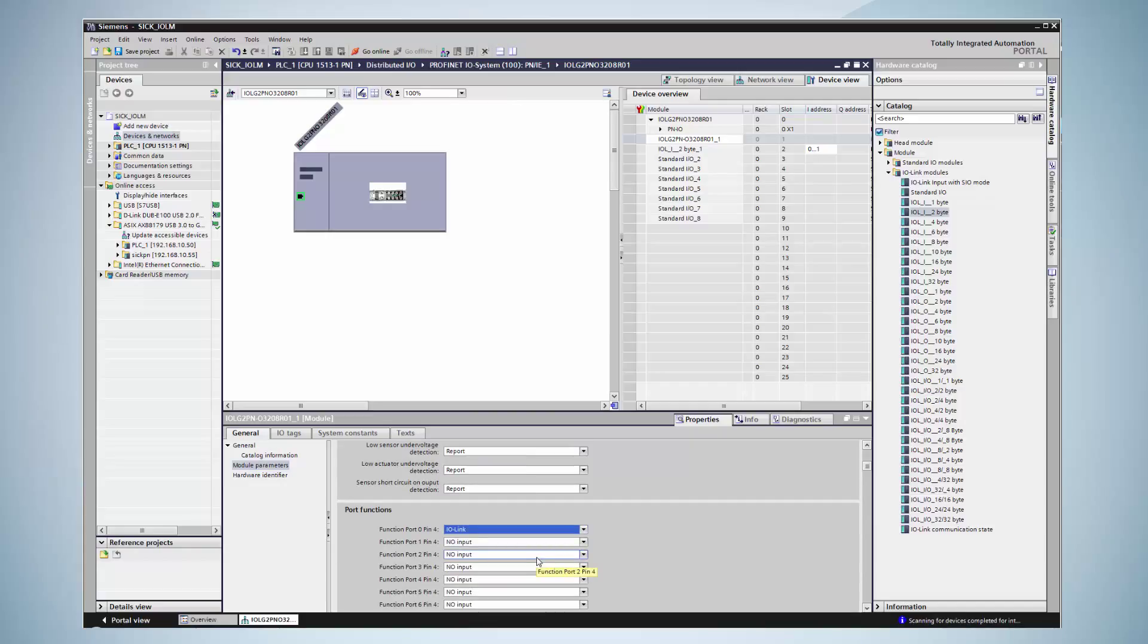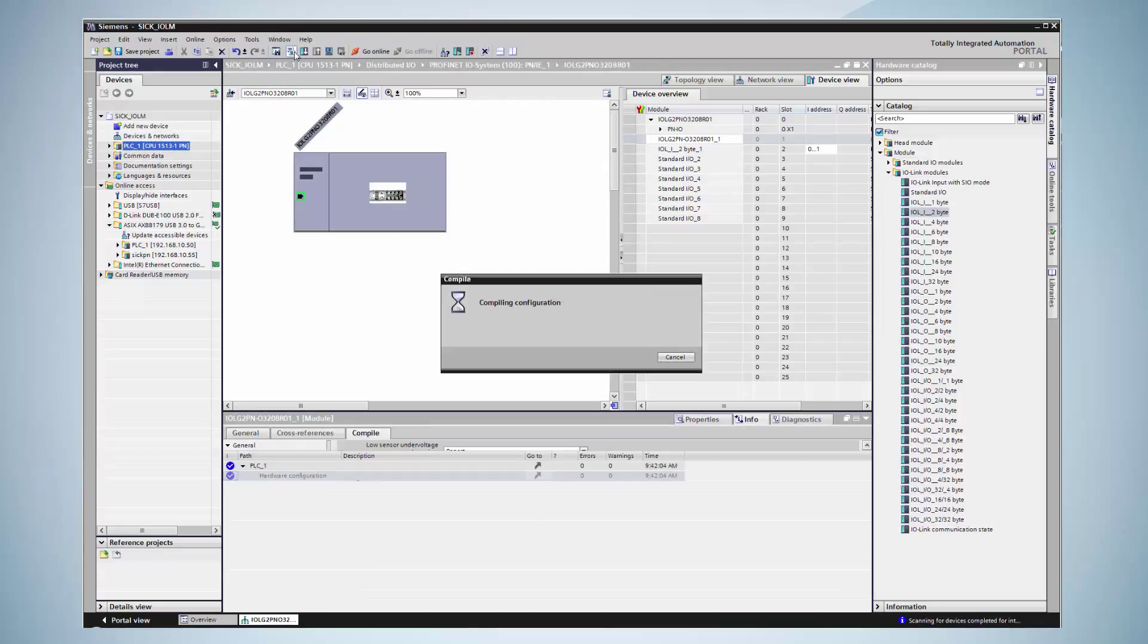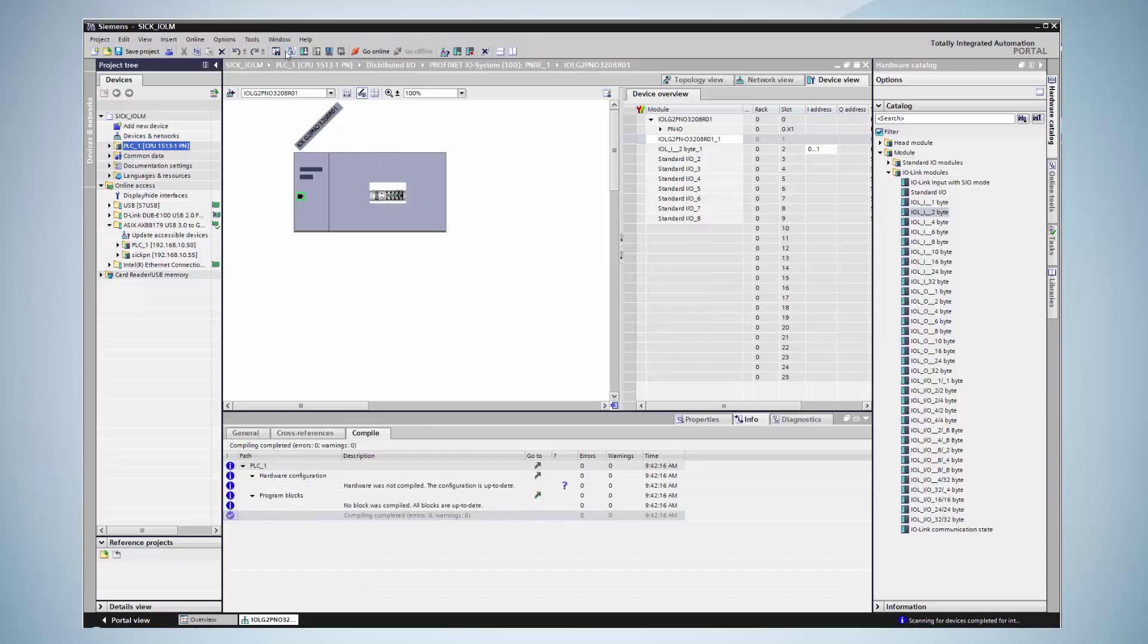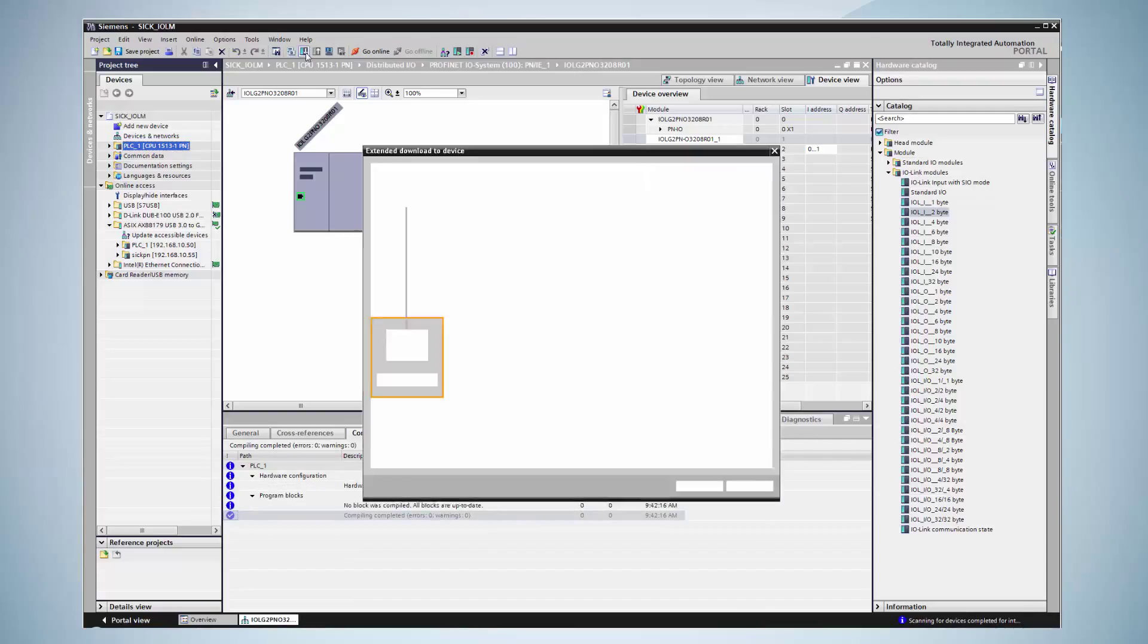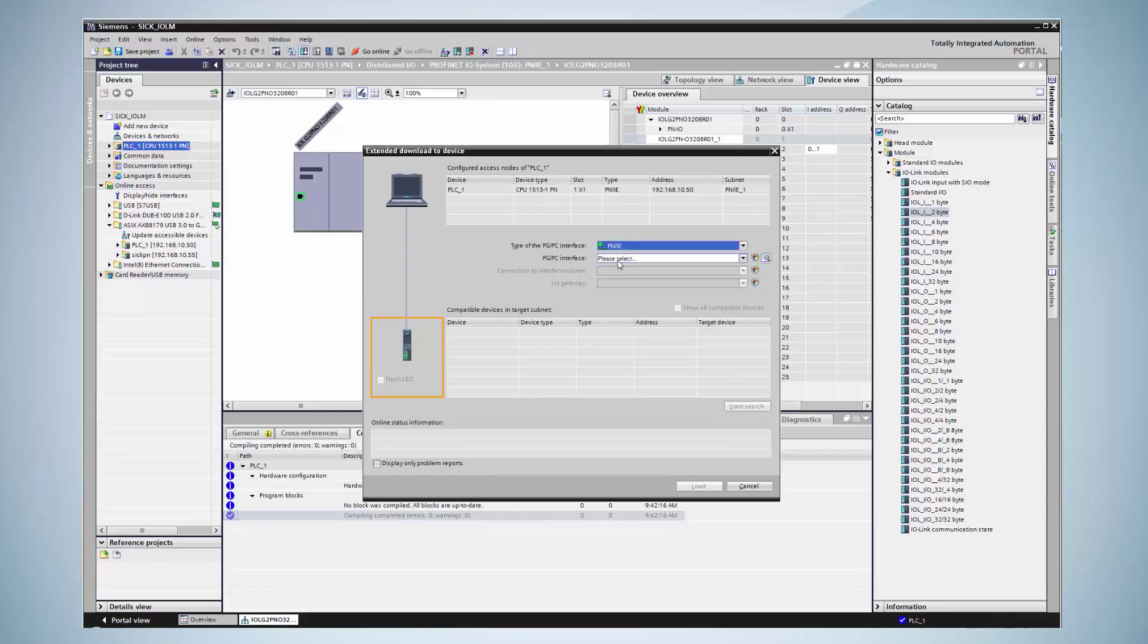As soon as this has been done, the project is compiled and then transferred to the PLC. After selecting the communication interfaces, the program is downloaded to the PLC.